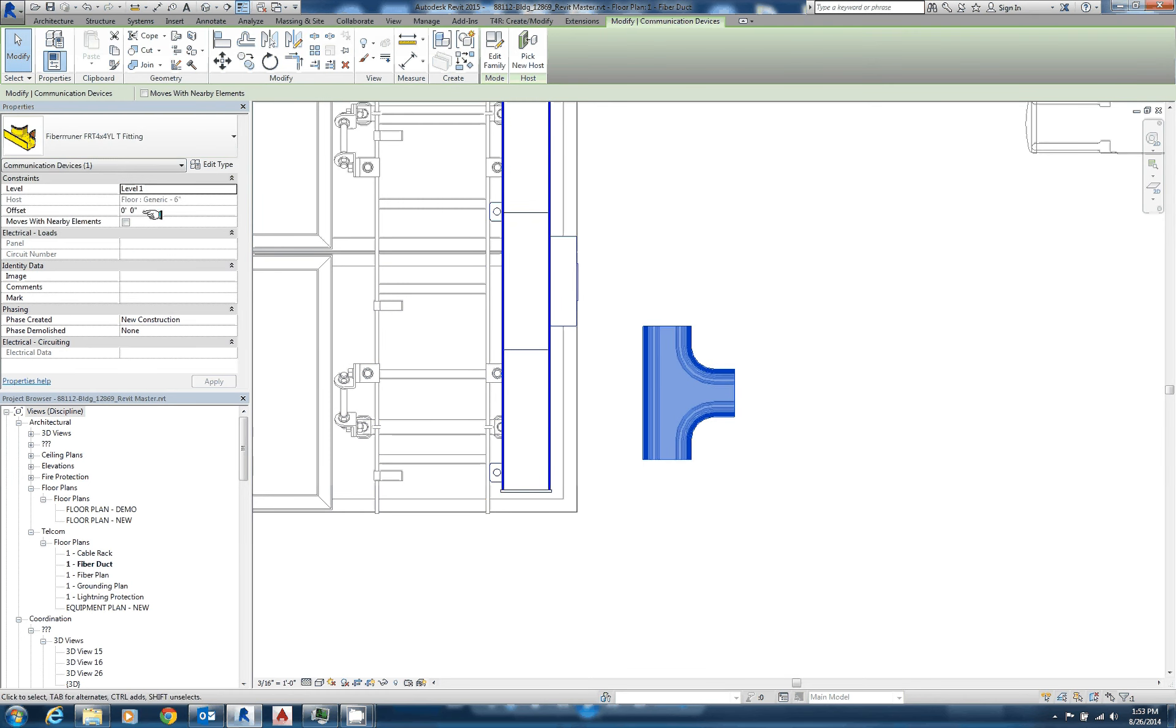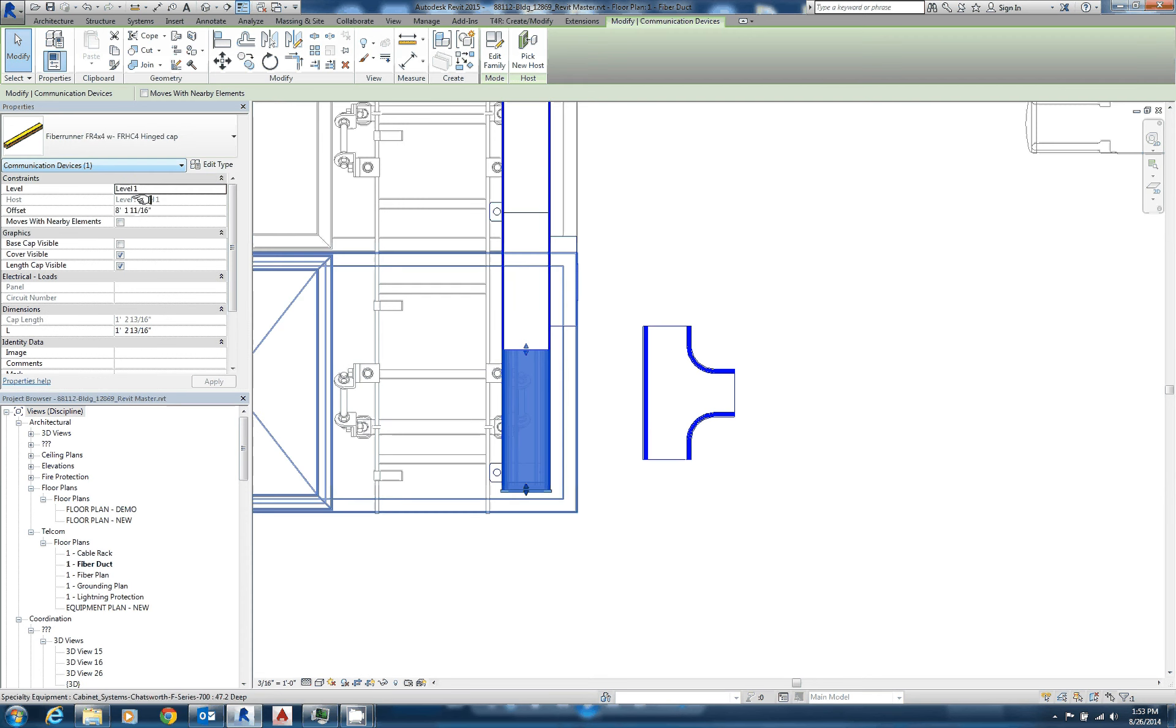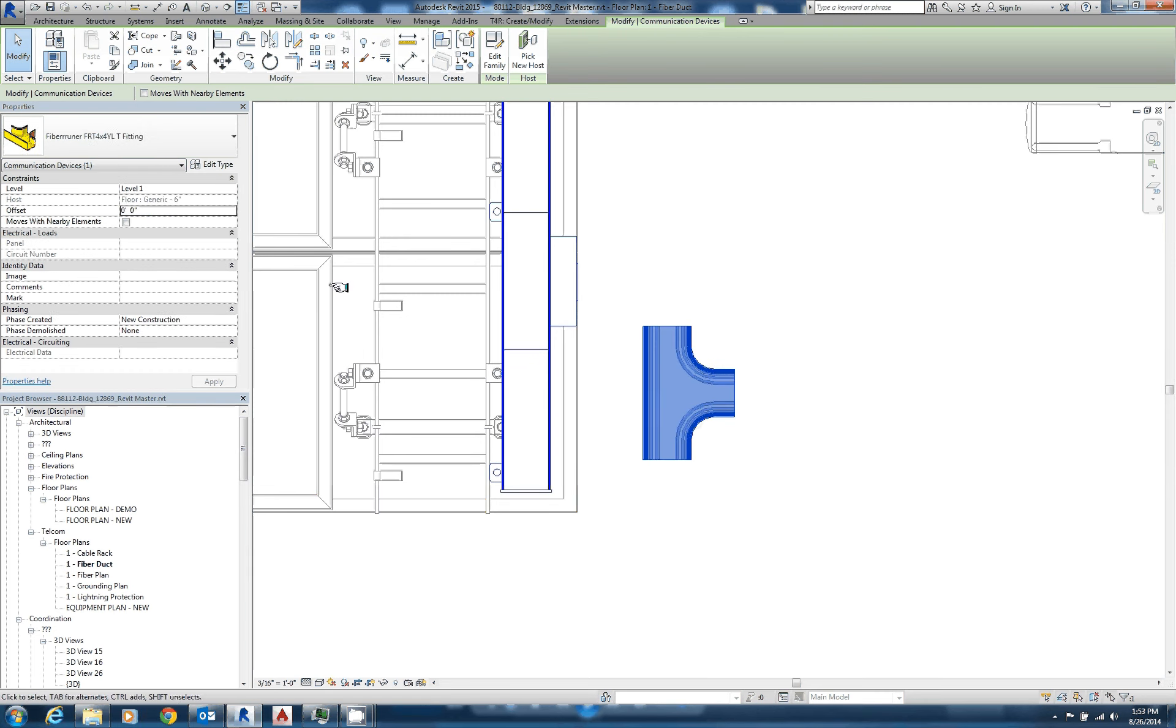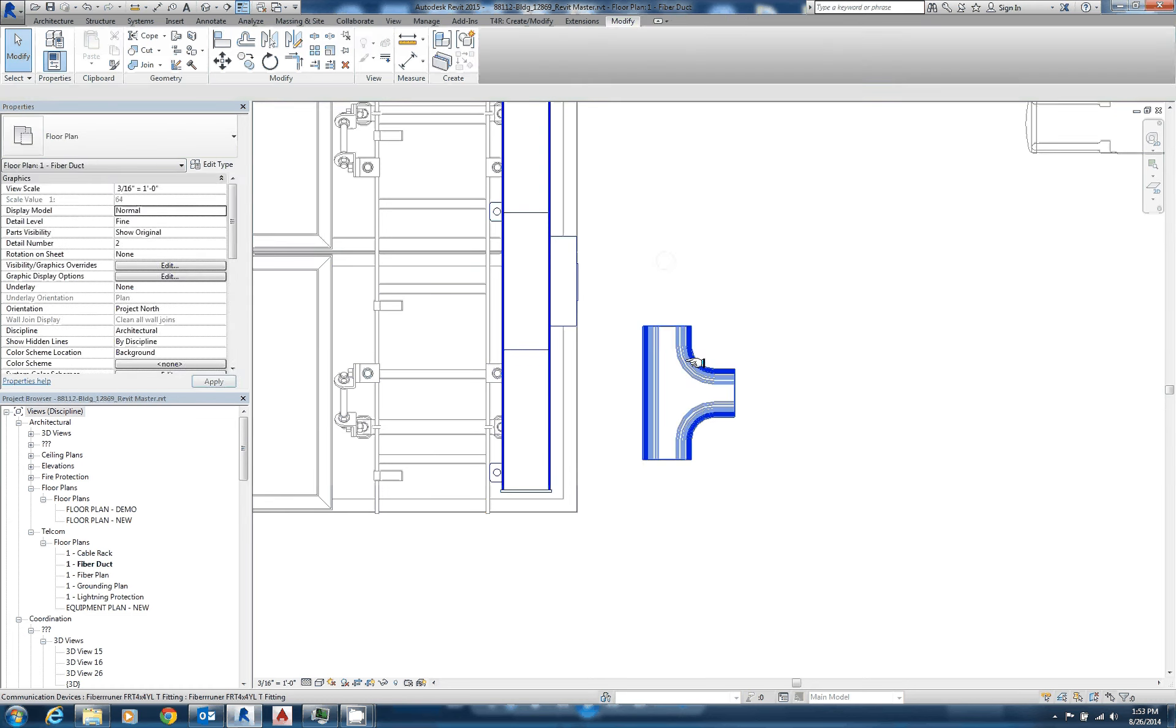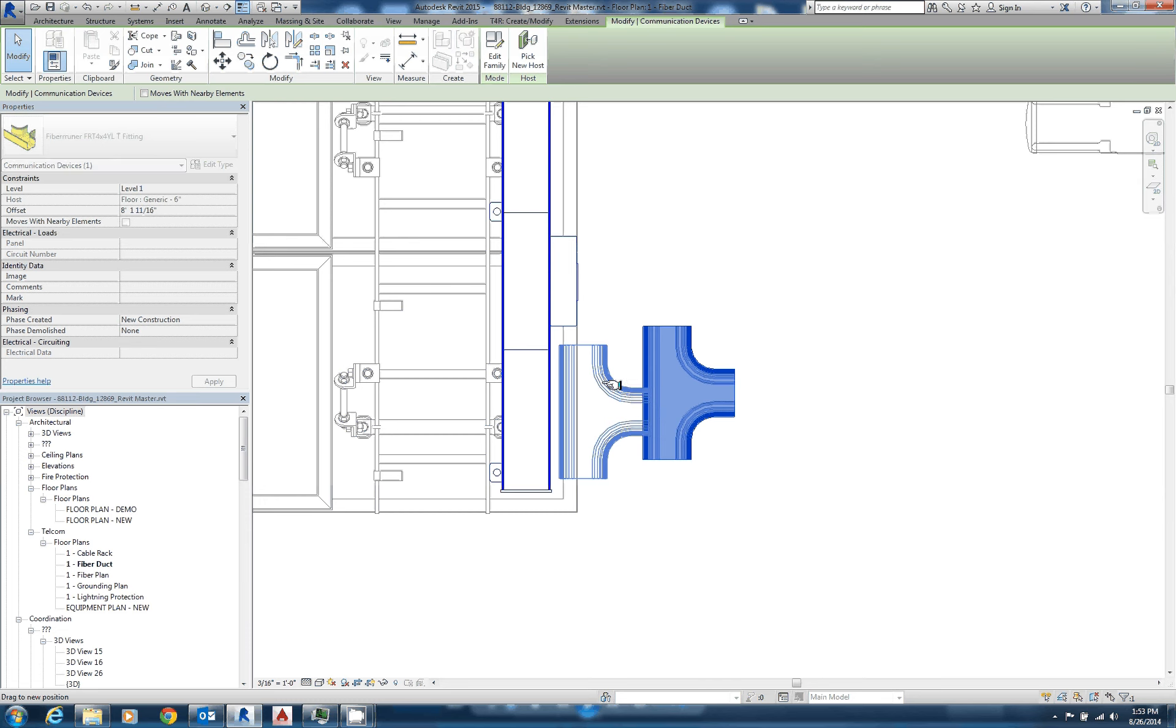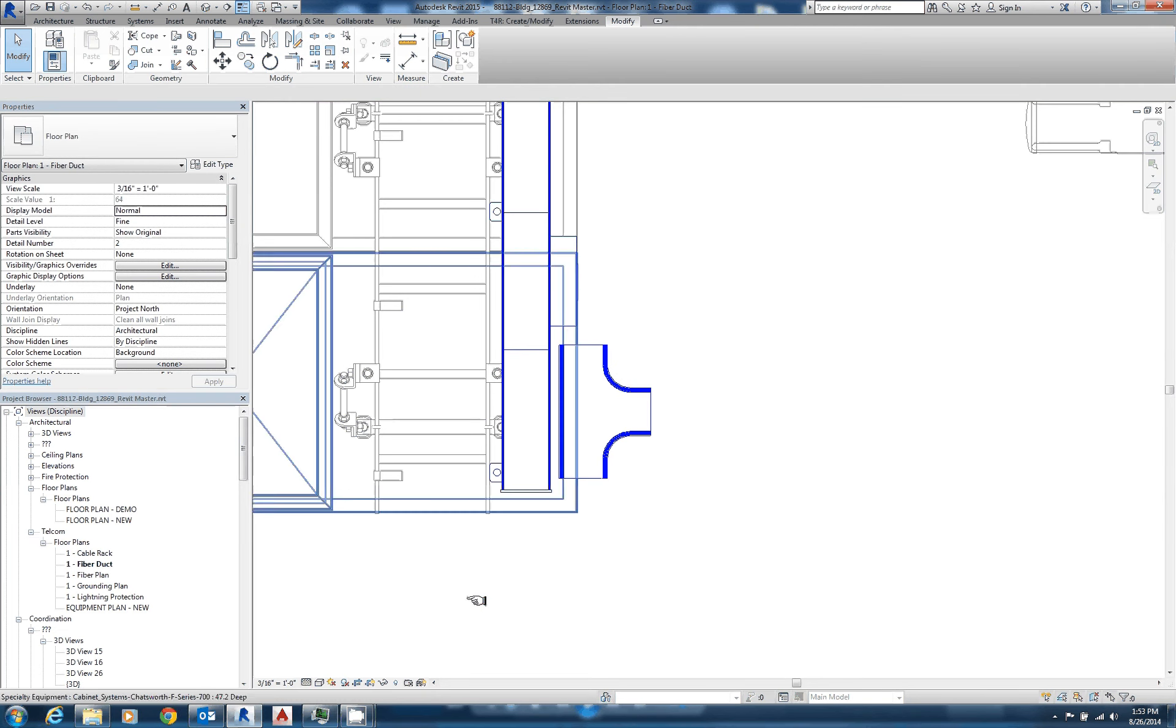So let's see what elevation this is at, 8 foot 11, or 1 and 11 sixteenths. So we'll just copy that, and we're going to paste this at the same elevation. So there, I'll move it back over there, and you can see that that's just fine.